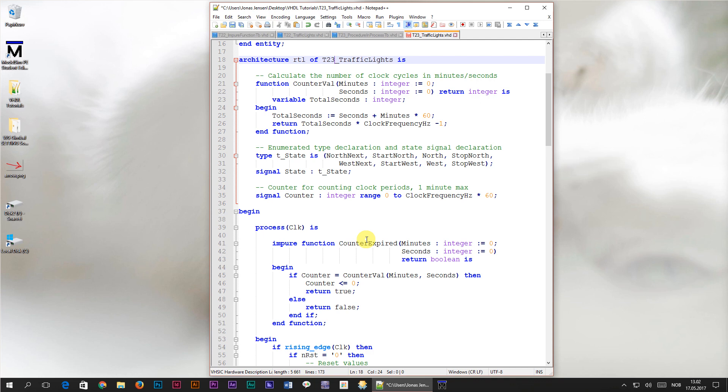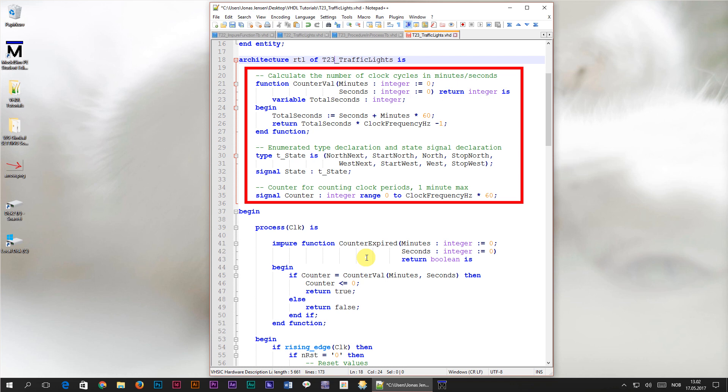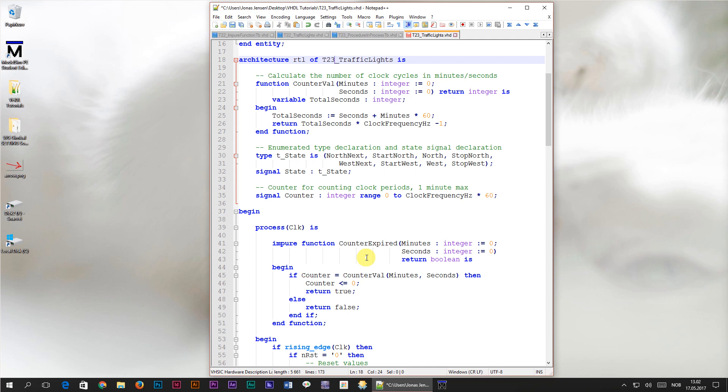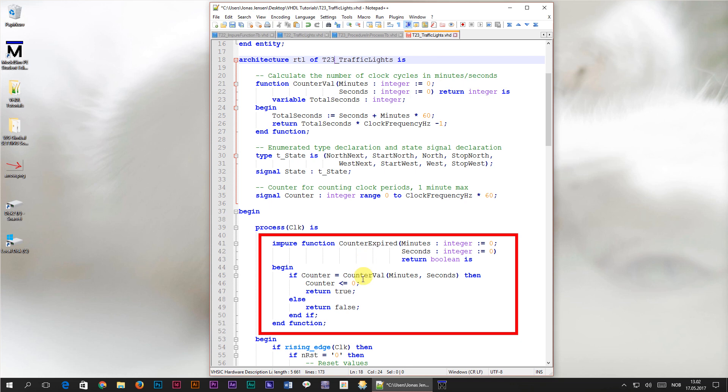We could declare the process in the architecture as we learned back in tutorial number 20. The only problem is that then we would not have access to the state and counter signals. Of course we could solve this by adding them as inputs and outputs to the procedure but this would mean more clutter in our state machine code than necessary. A better way is to declare the procedure within the state machine process. Then the procedure will automatically have access to all the signals within the scope of the process.